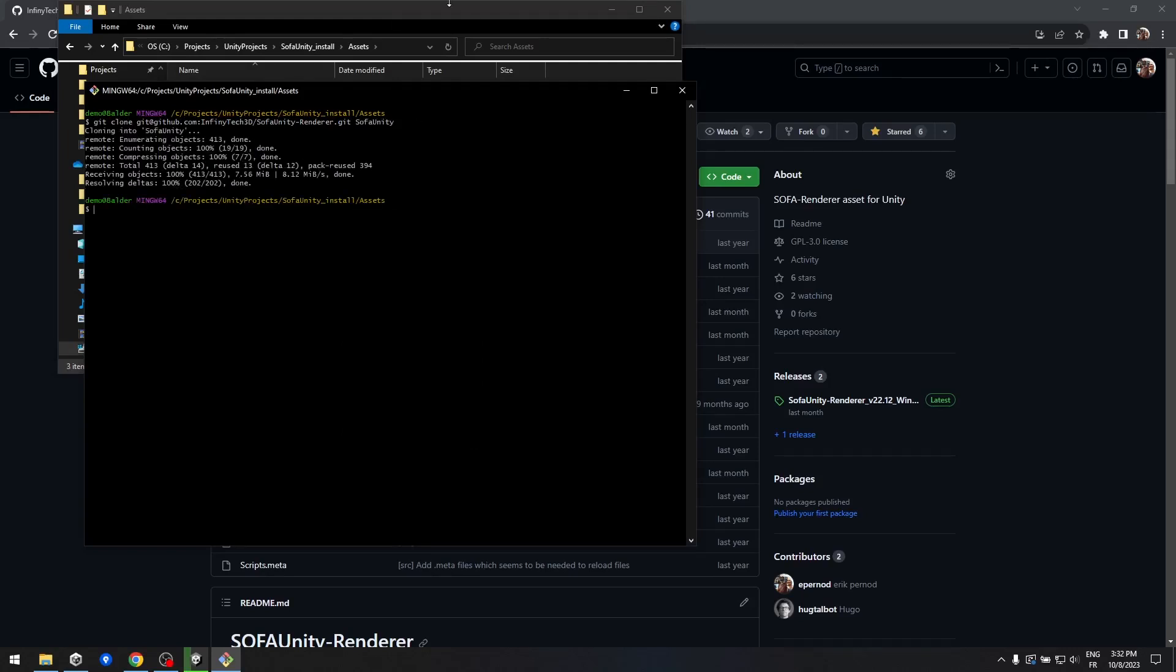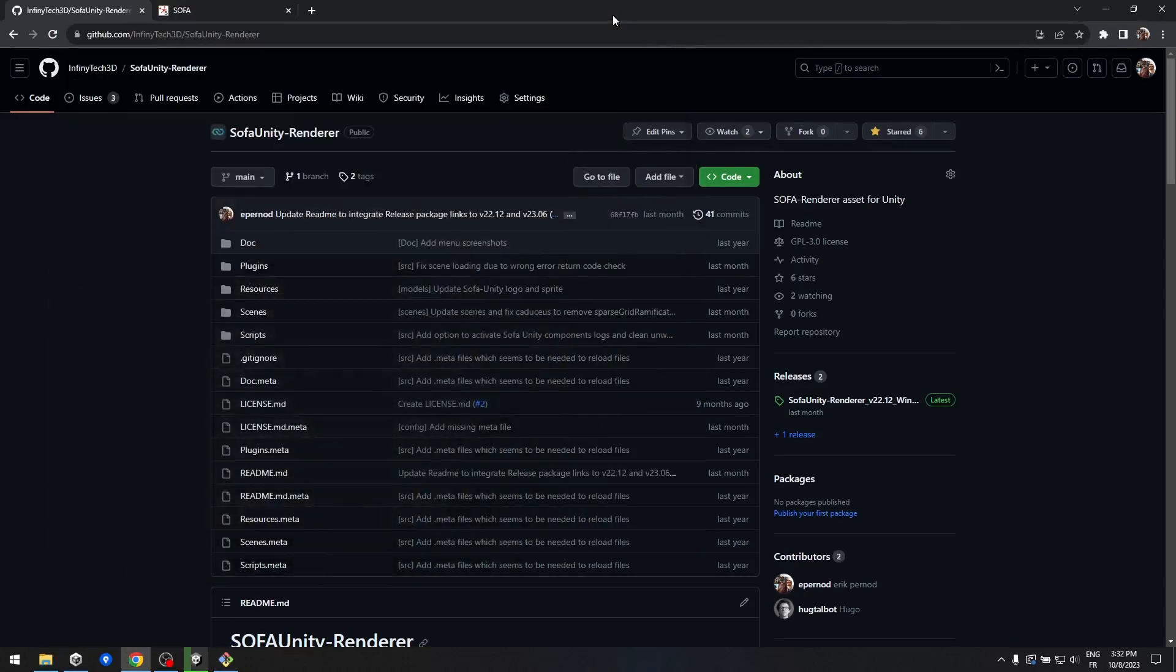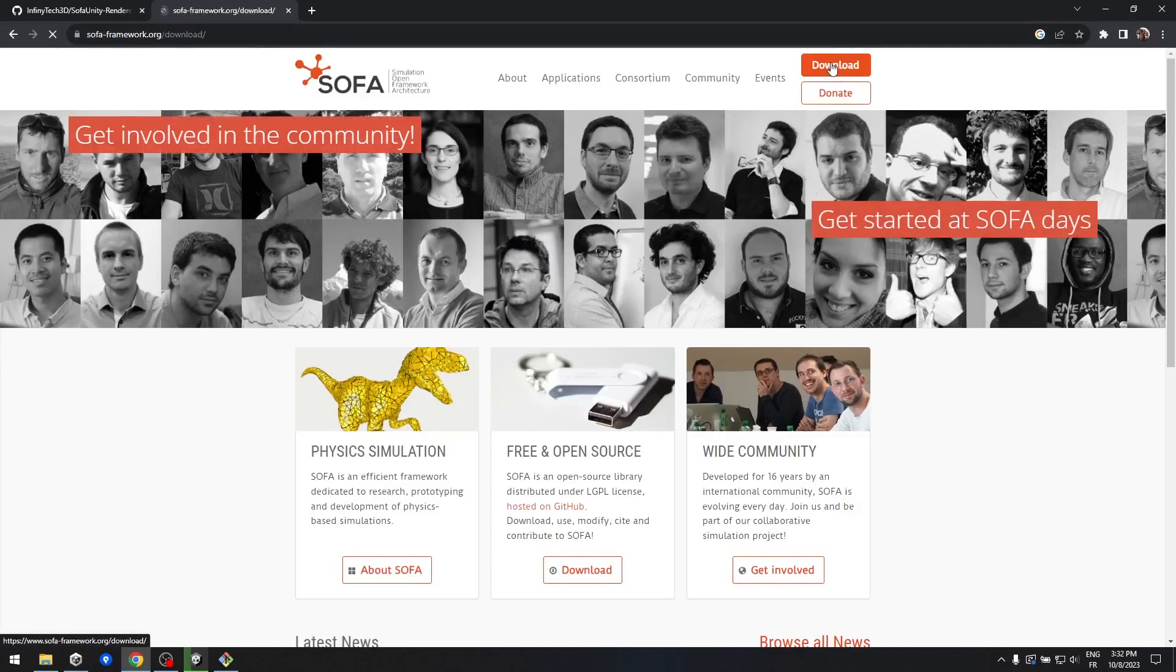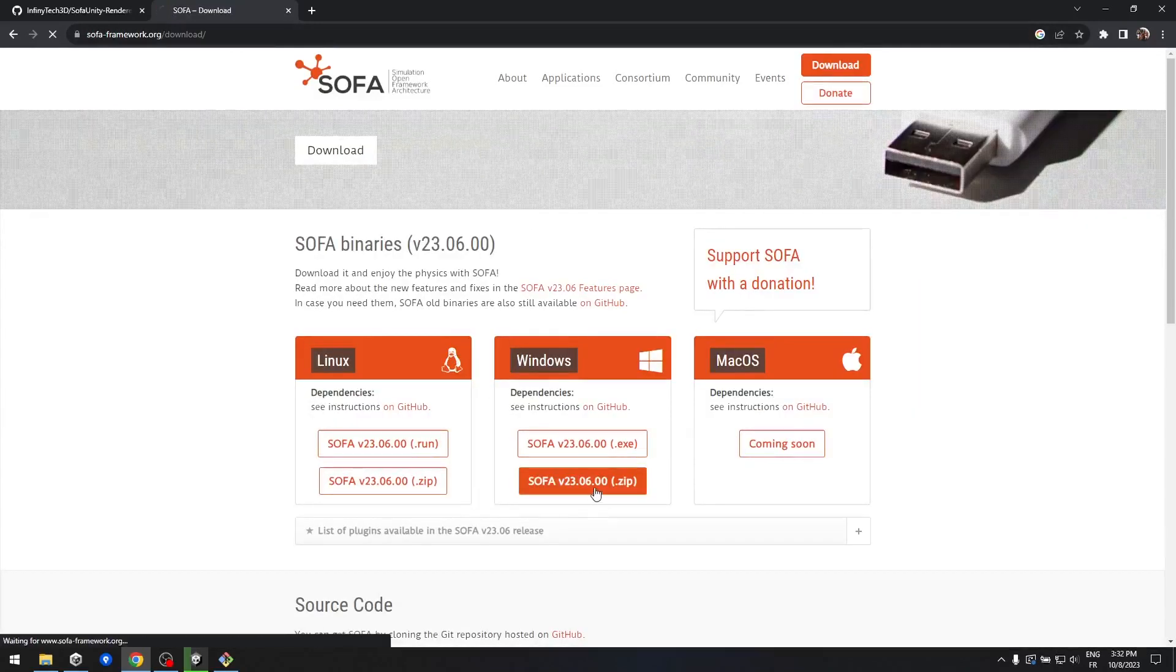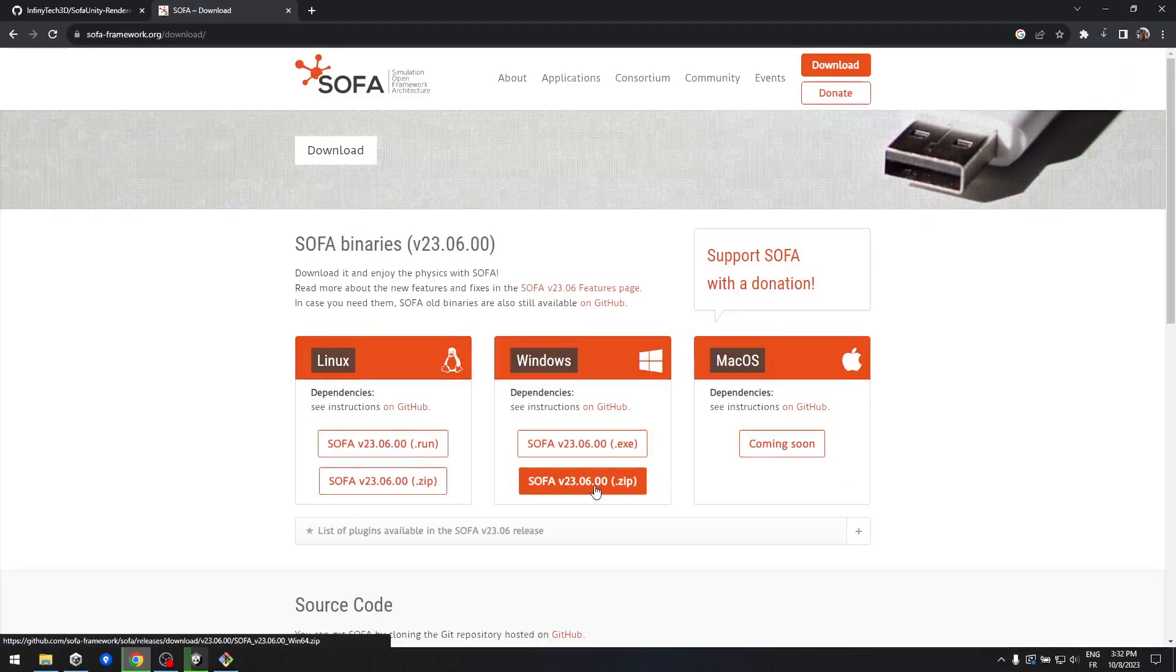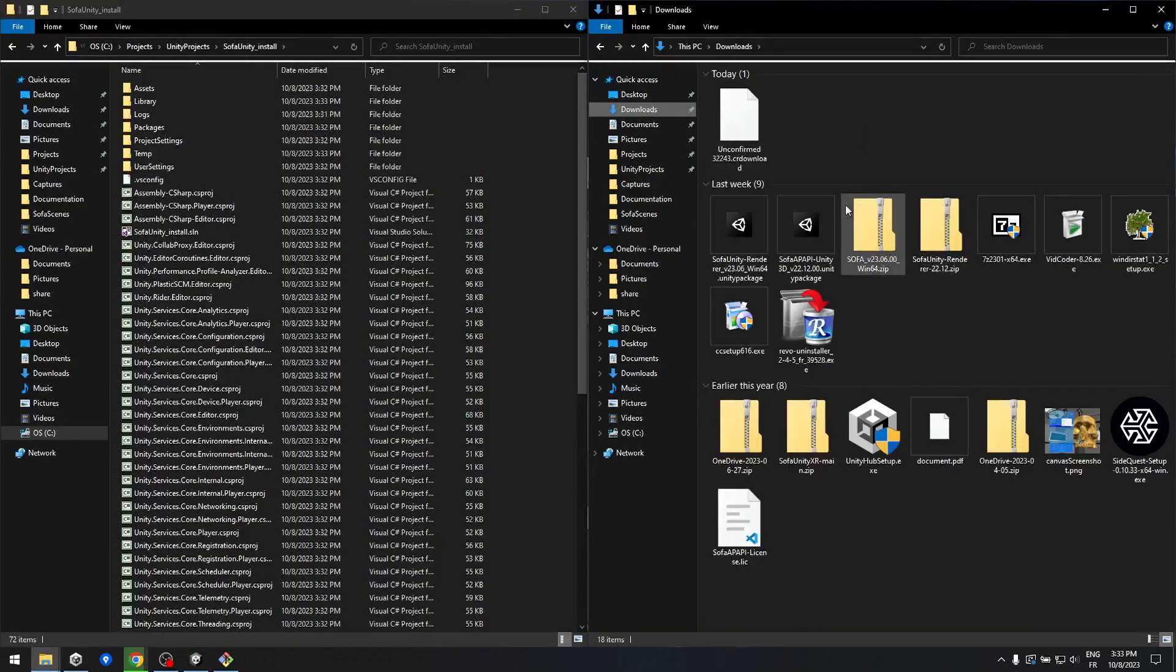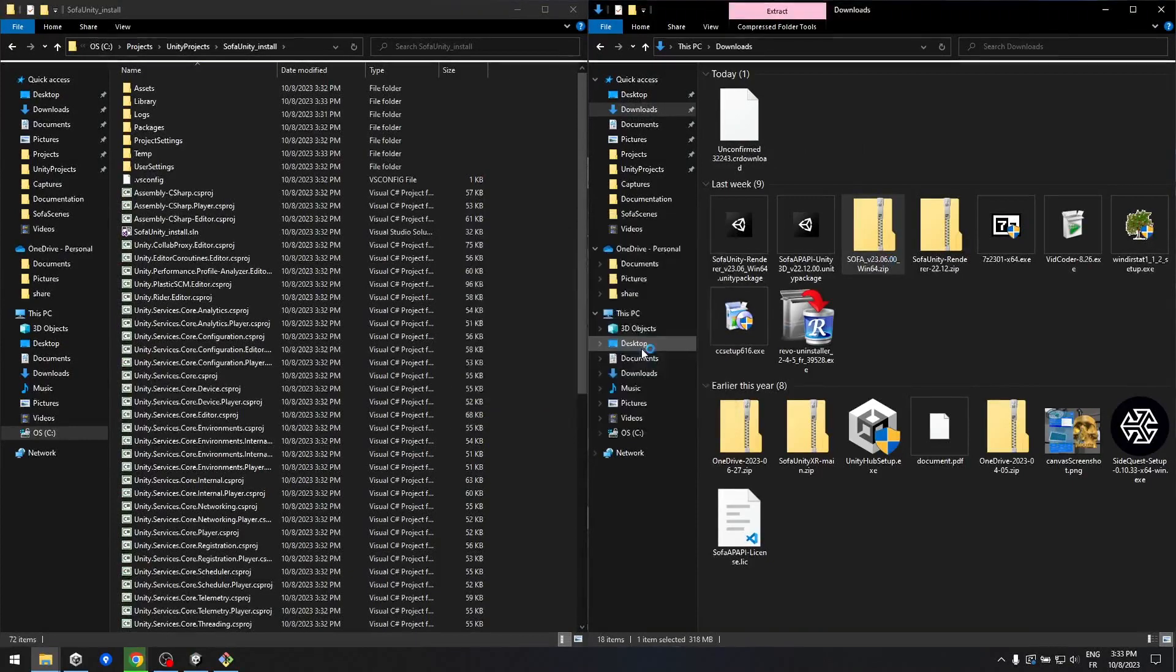Now, if you don't already have Sofa, let's proceed to step 3: downloading Sofa. You can obtain it from the Sofa-framework.org website. Here, you have the choice to either download a release version or compile it from source. For this tutorial, we'll opt for the pre-built version. Download the zip file and unzip it in your usual project folder.